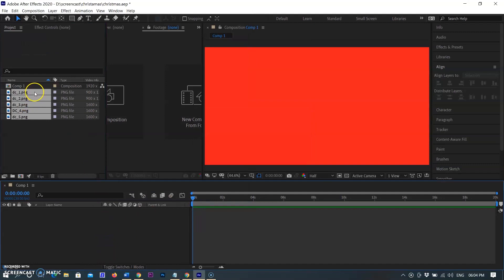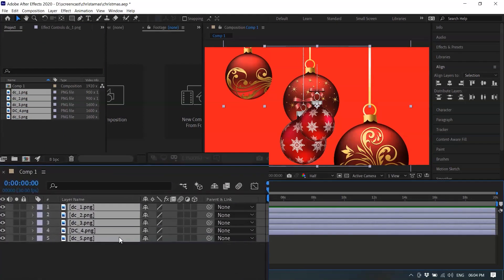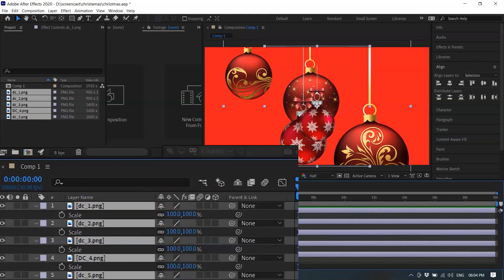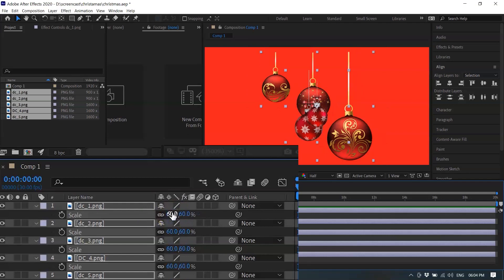You can see all images are in the timeline in different layers. I am selecting all layers and typing S for changing the size. By doing so the scale option appears. Now all layers are selected — as I change the size of one layer it affects all layers. So as I scaled from 100% to 60%, the size was reduced for all balls.